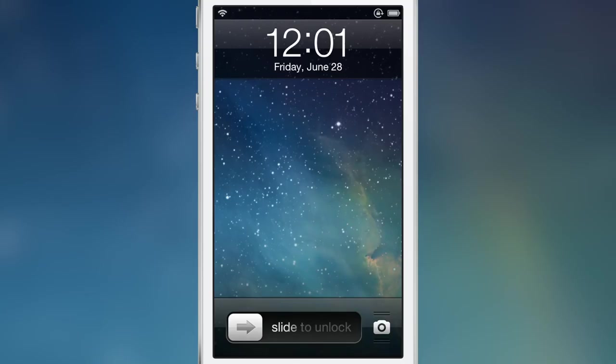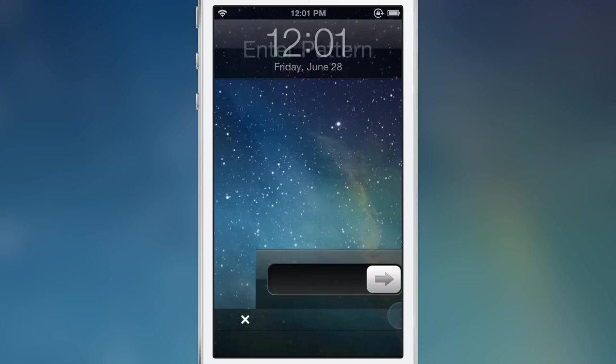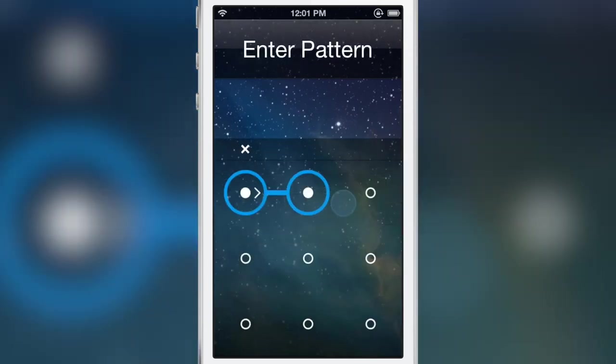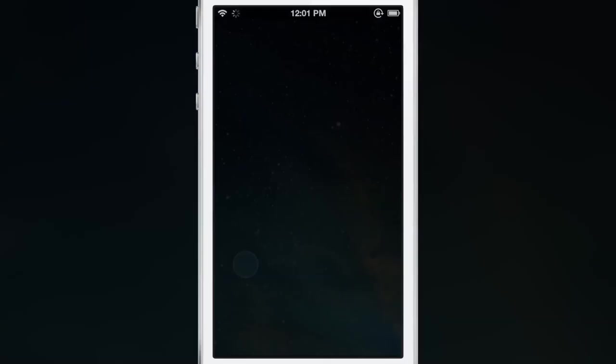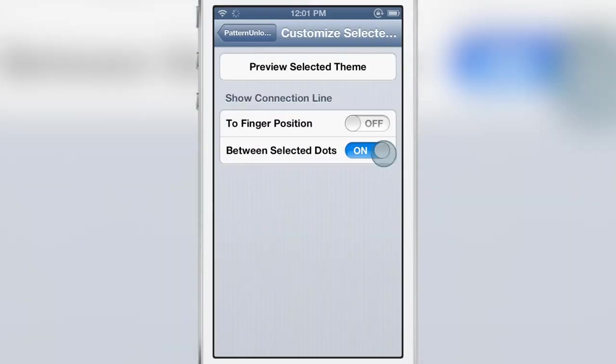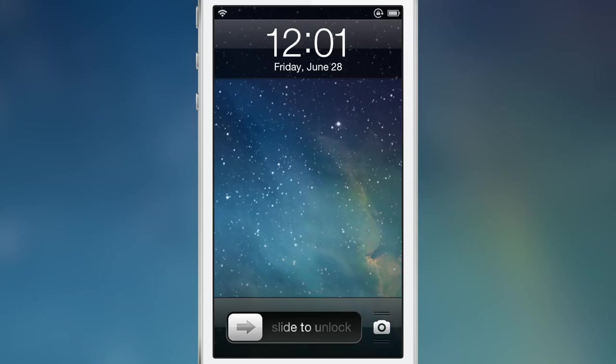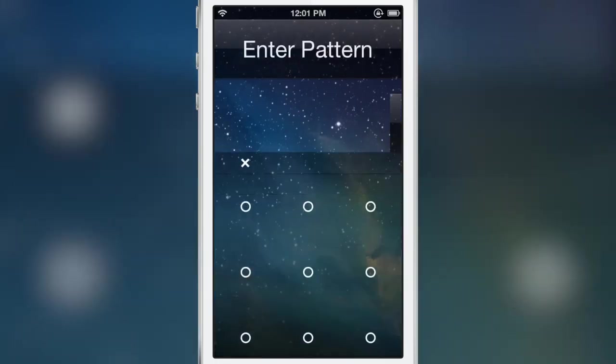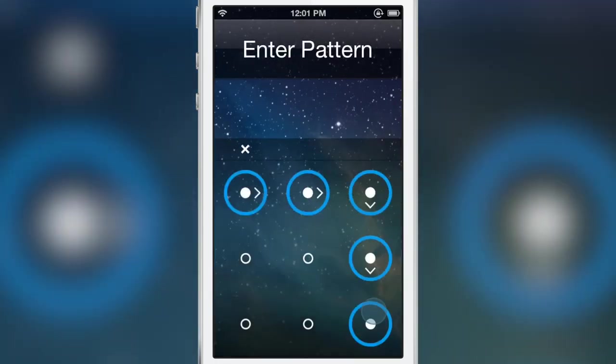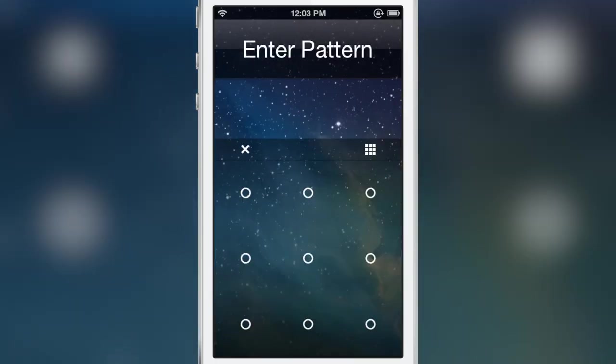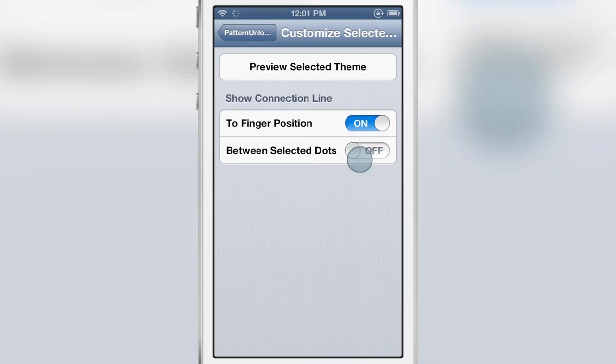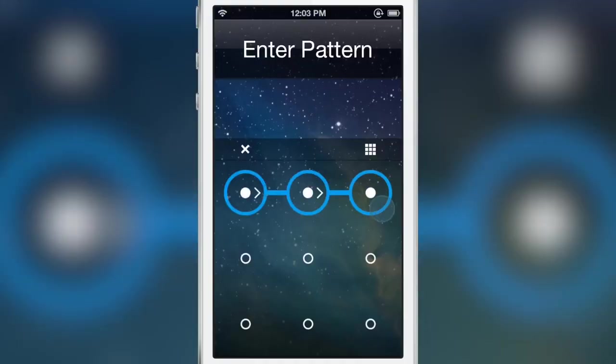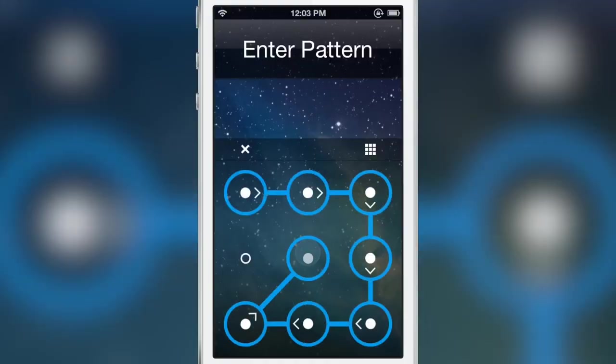Now you have the show connection line. I can actually disable the show connection line for the finger position or between selected dots. Notice the dots are no longer going to connect. Now if I re-enable those options you'll see the connection line which makes a pretty big difference.